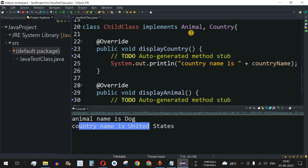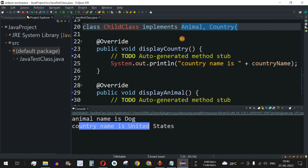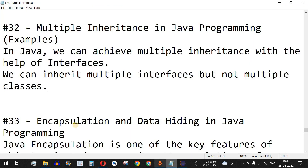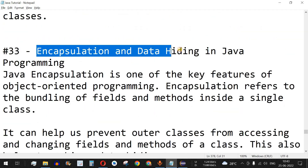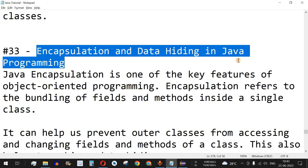This is the way we achieve multiple inheritance in Java using interfaces. We can implement any number of interfaces in a child class. Please like this video so it reaches more people, and subscribe to the channel for upcoming videos. The next topic we'll cover is encapsulation and data hiding in Java programming, so stay tuned.